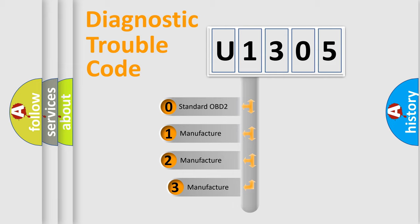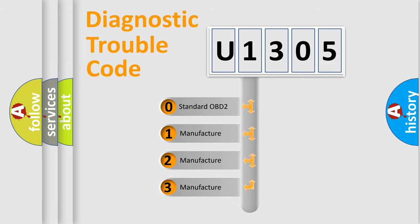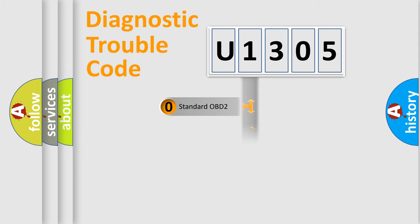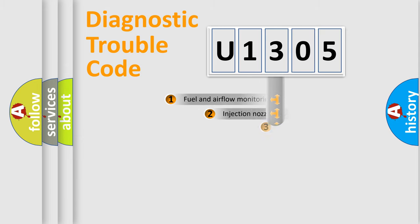If the second character is expressed as zero, it is a standardized error. In the case of numbers 1, 2, 3, it is a manufacturer-specific expression of the car-specific error.